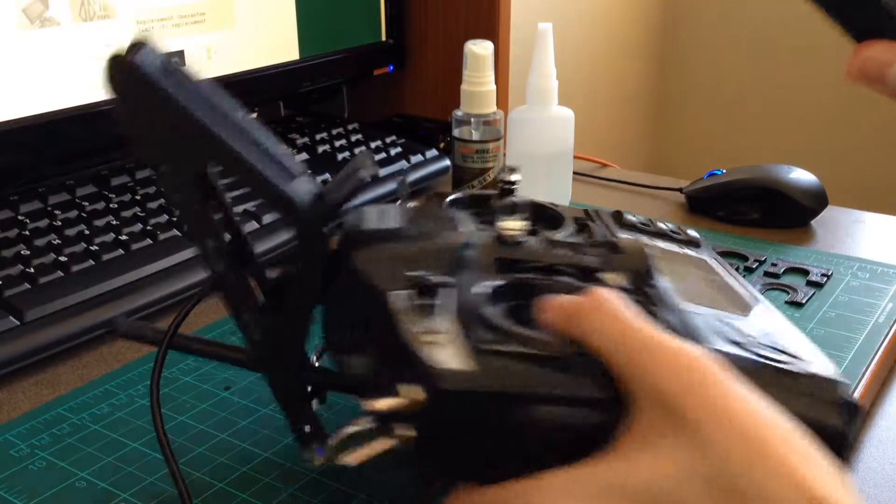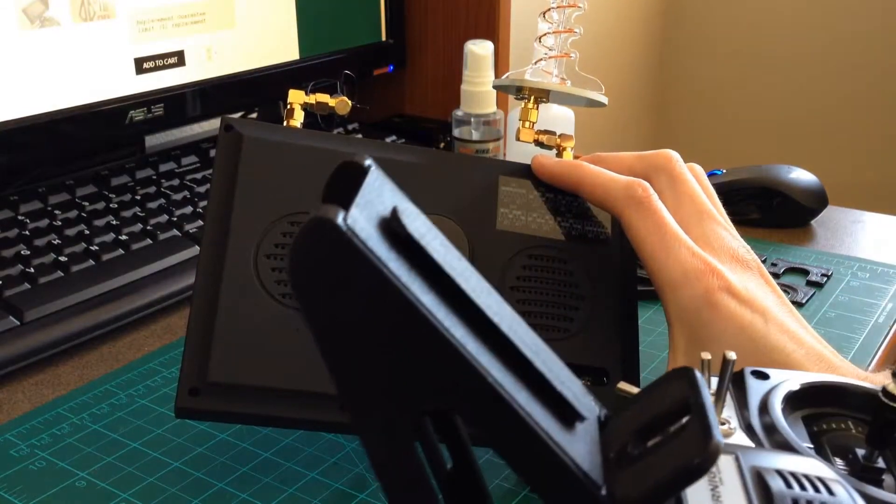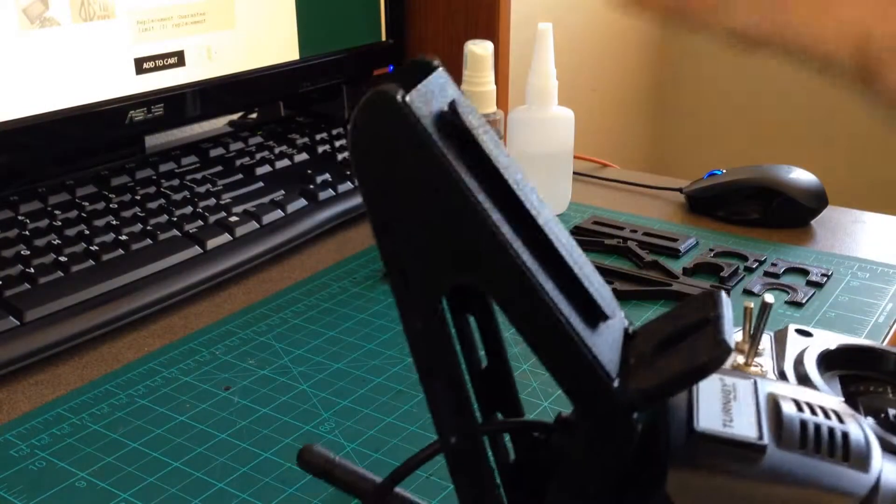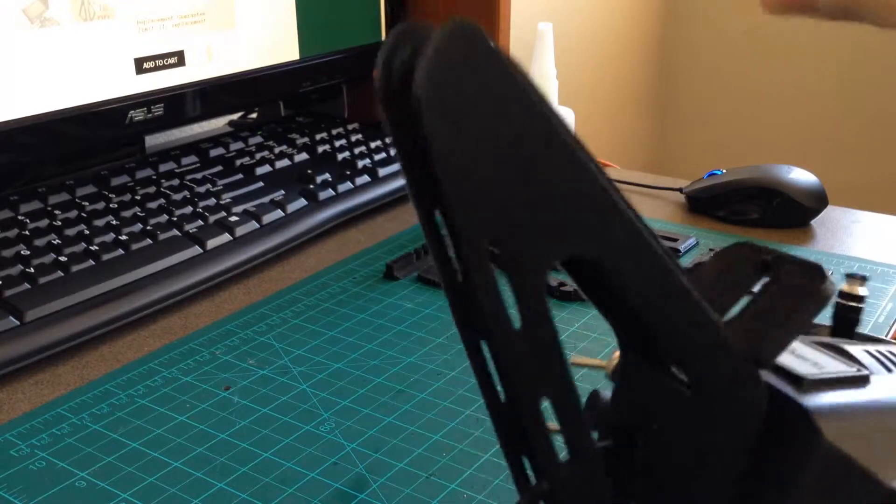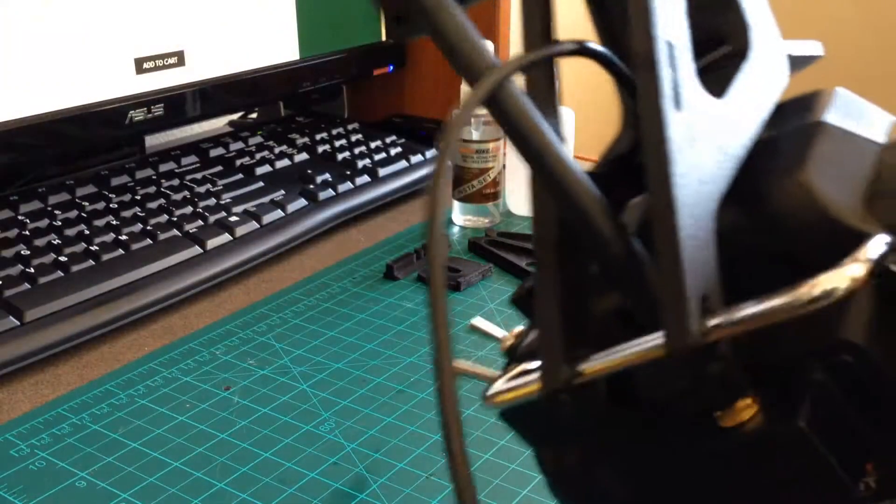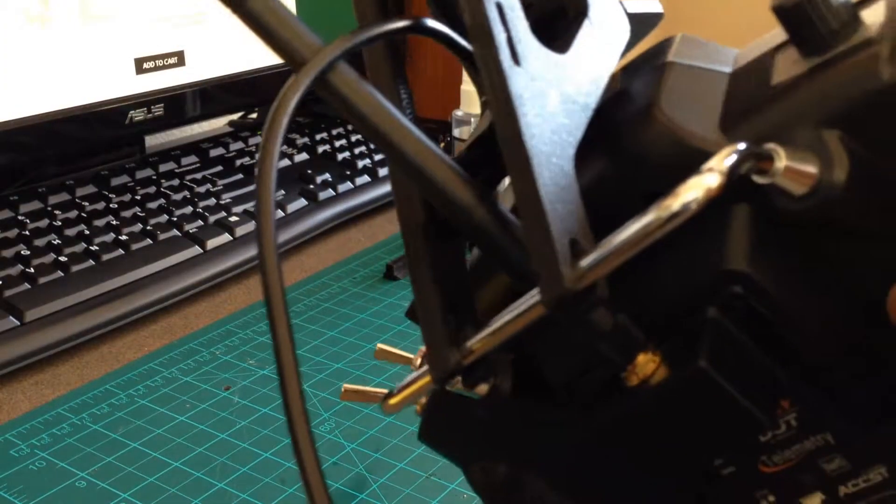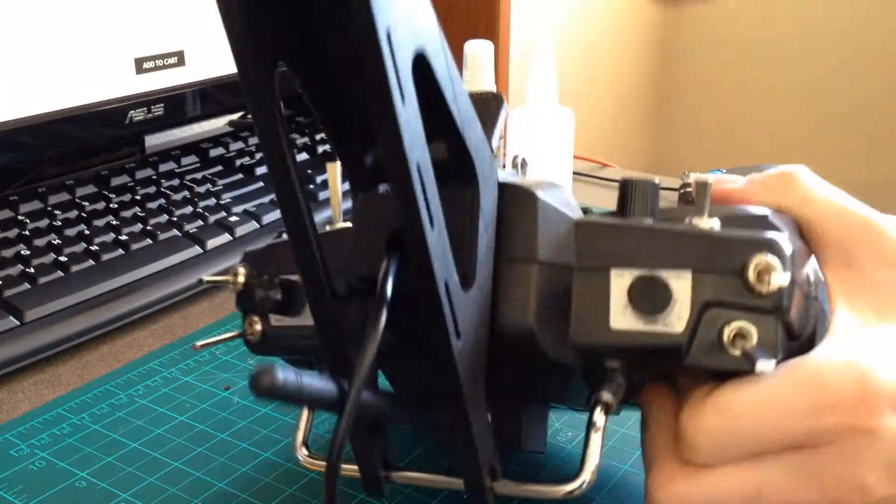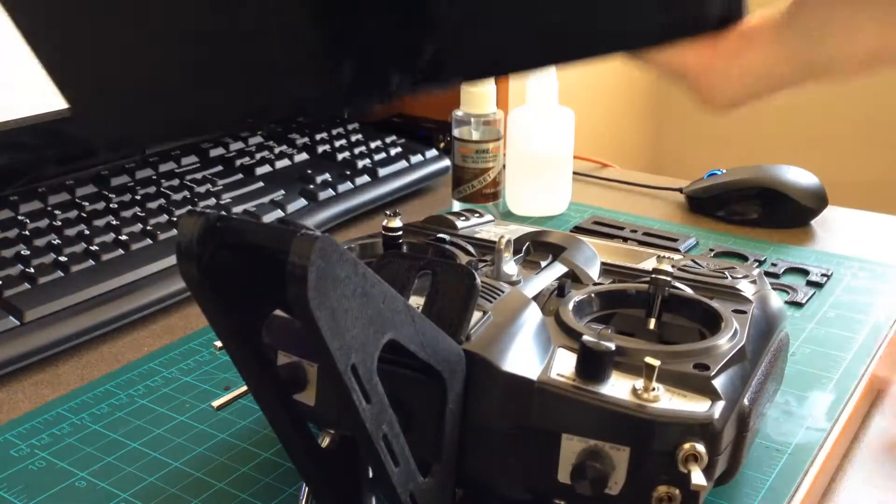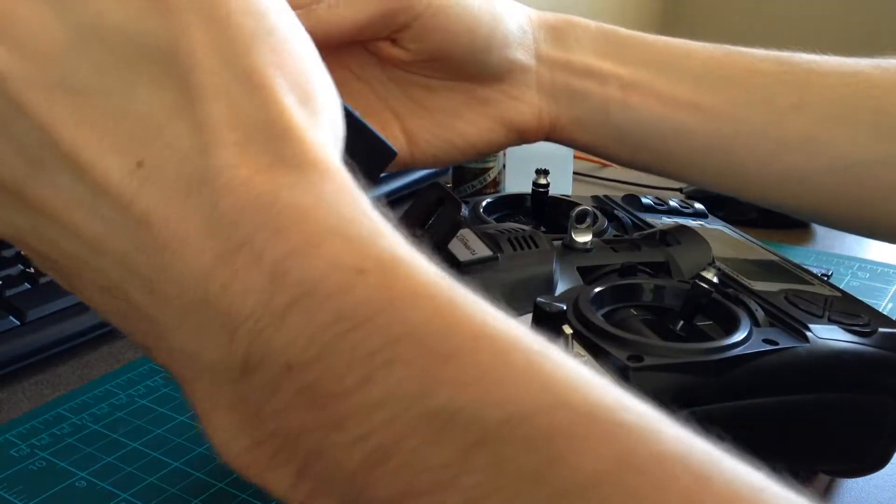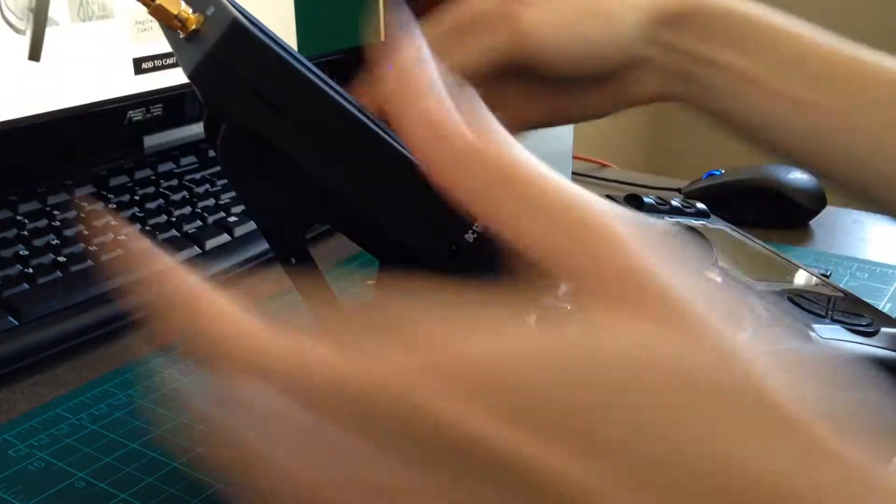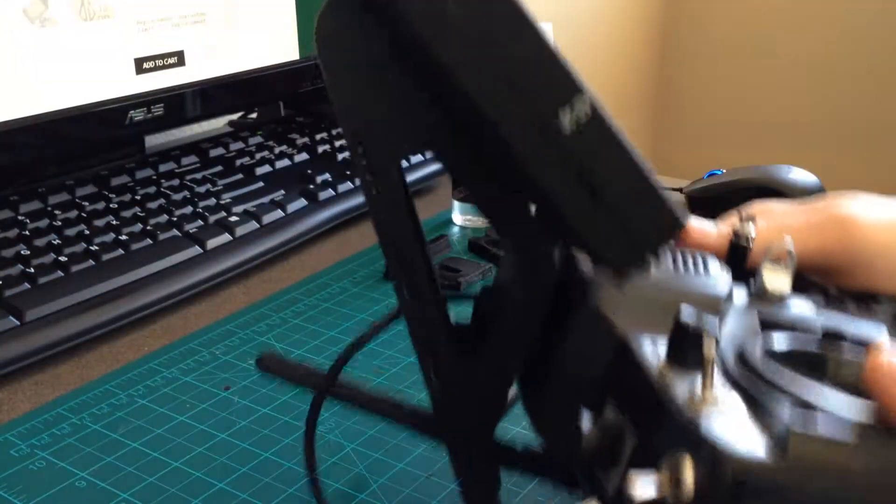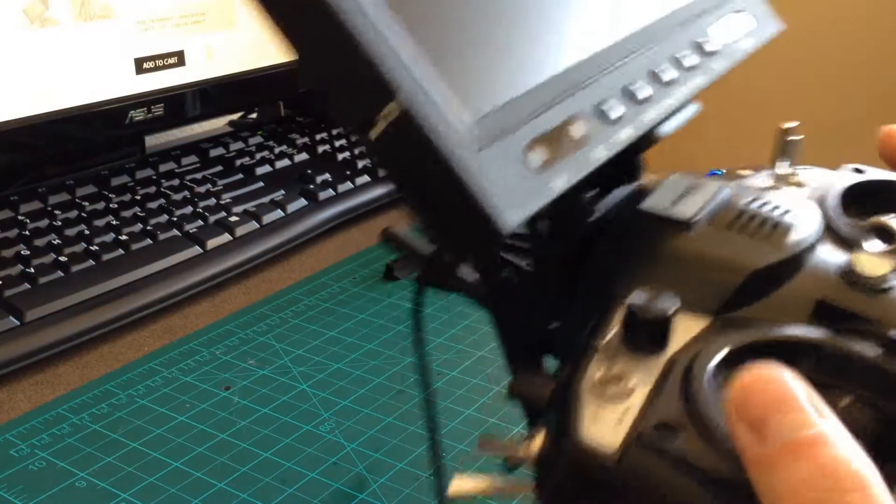With this mount, one of the provided mounting styles is this channel piece here. This channel piece will slide right into the back of the monitor. It's a nice, secure way to mount it.